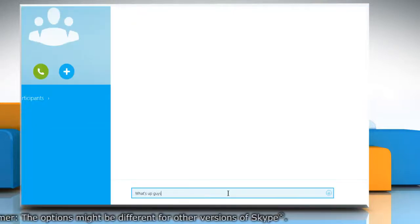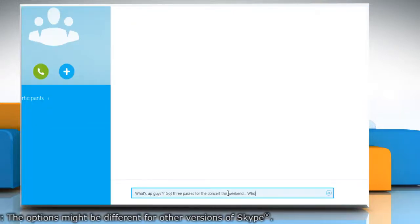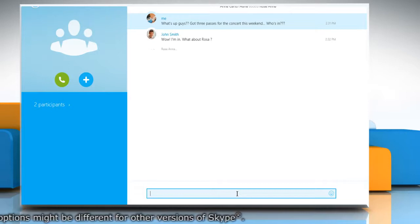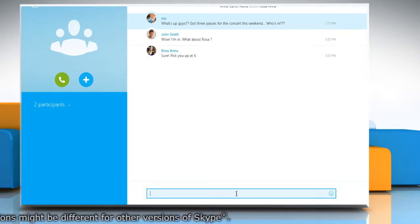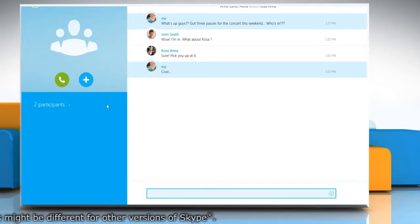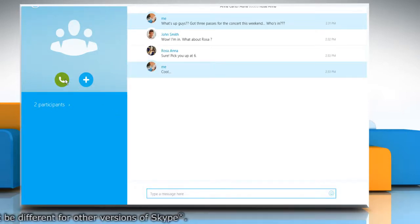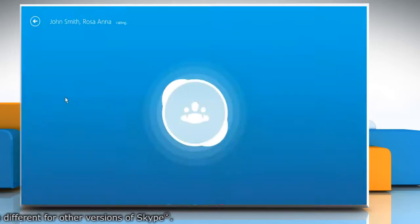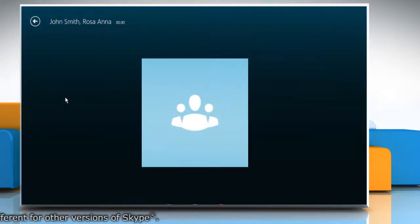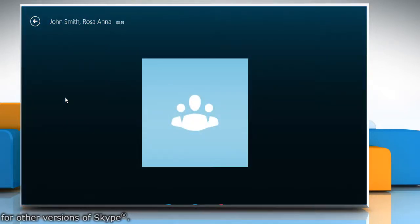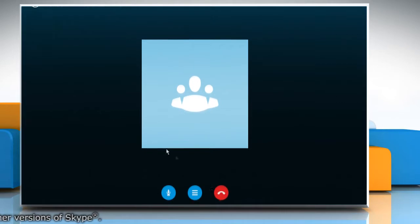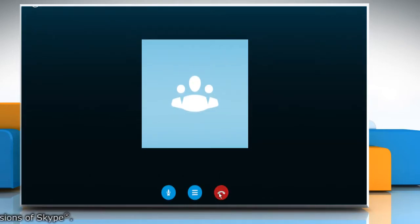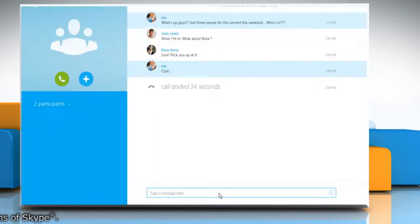Now you can chat with the members of the group. To start a group call during the group chatting session, click the green call icon. Now you can speak to all the members of the group. To end the group call, click the red disconnect call icon at the bottom.